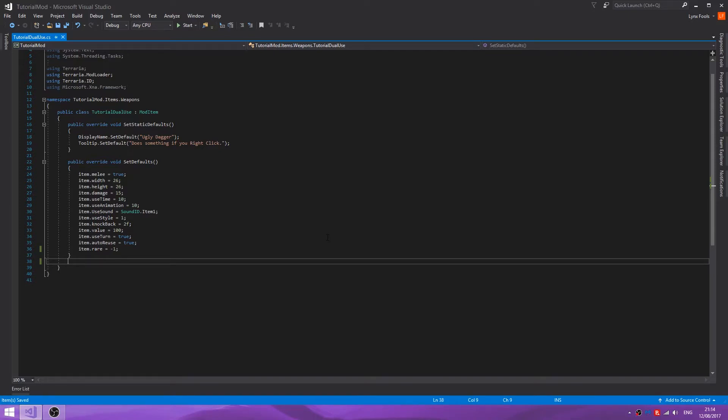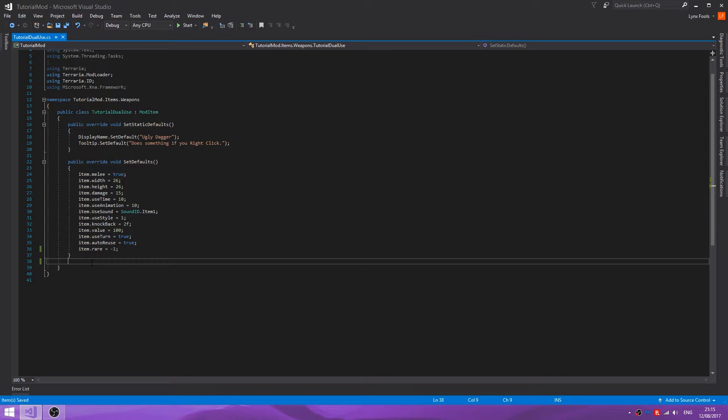Hello there everybody and welcome back to another video for Terraria Mod Development. In this episode we are creating a weapon that will have two uses. The first use is going to be a right-click attack that will inflict a buff on an enemy, so you can have different effects for right-click and left-click functions. Then we are also going to give the right-click function the ability to shoot a projectile.